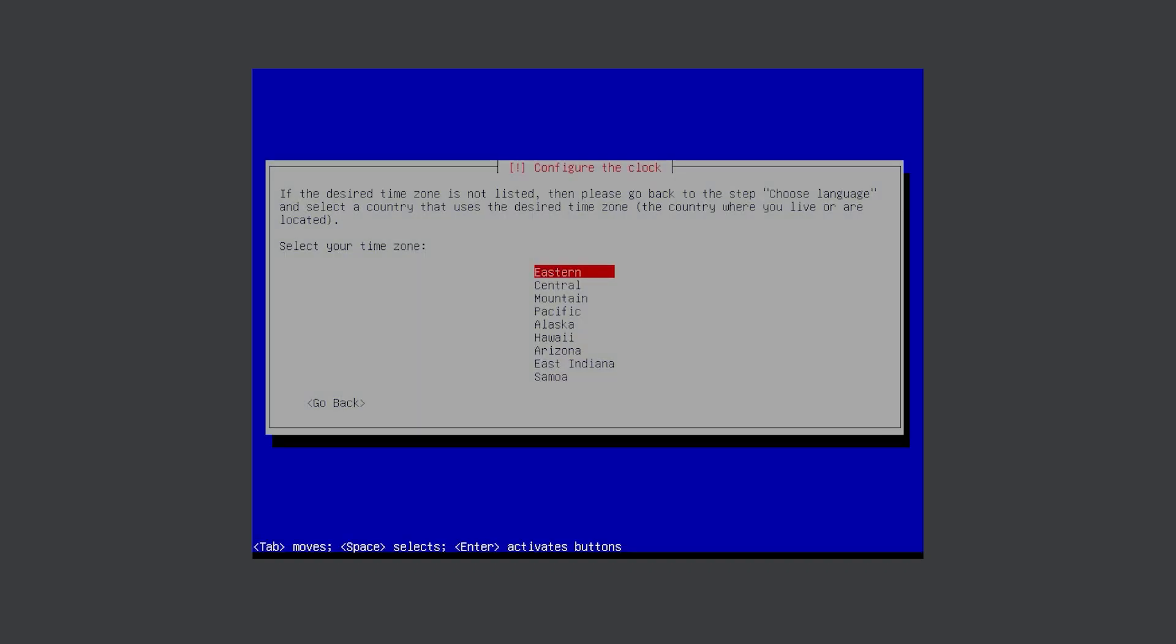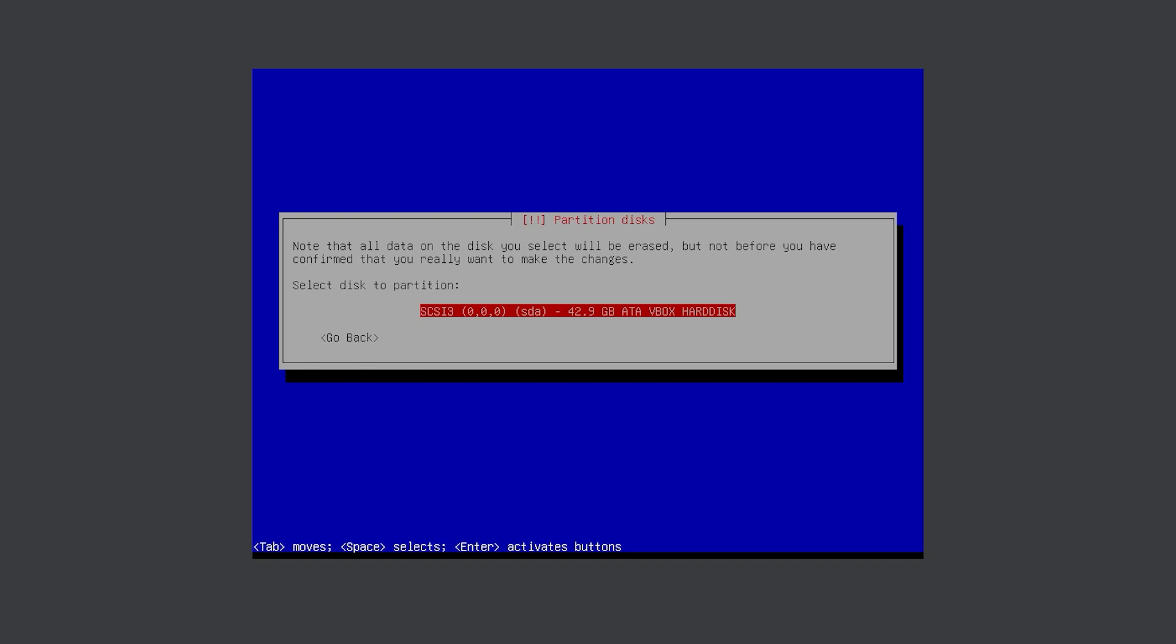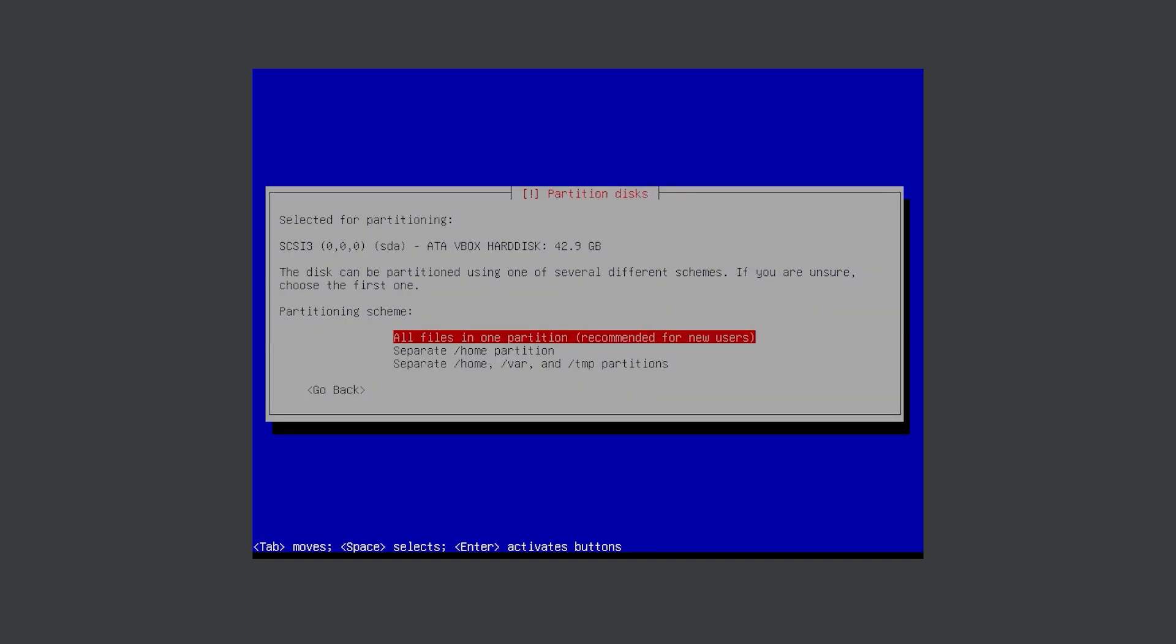Select your local time zone. Press enter here. It is the first option. Press enter in this page as well. Enter again. Select all files in one partition.